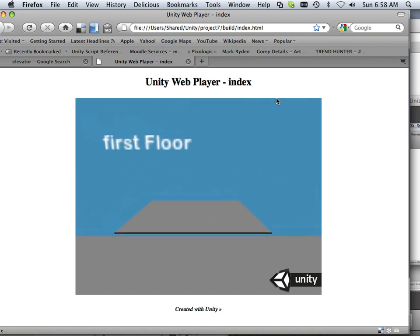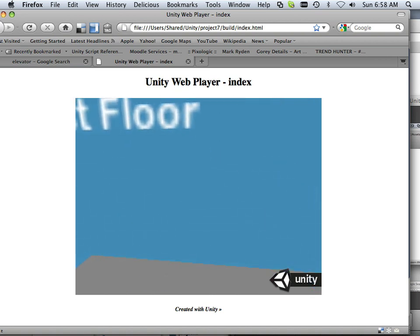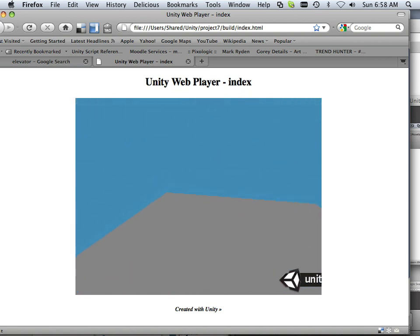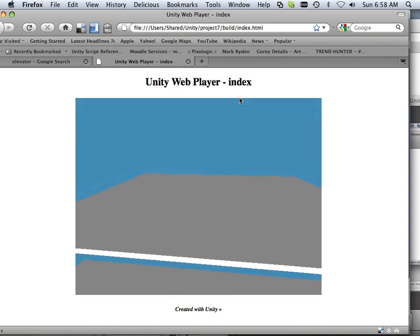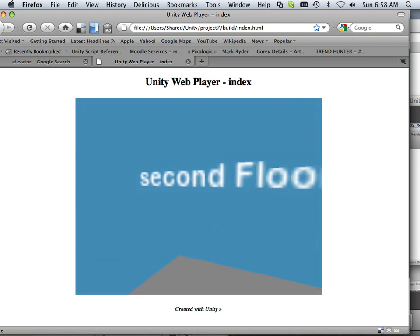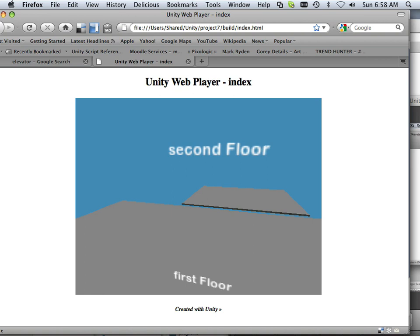First floor, second floor. Alright, enjoy the lesson and go on with the next project.